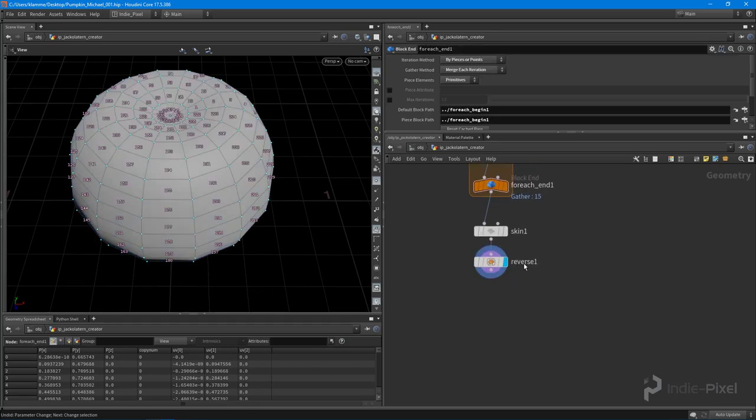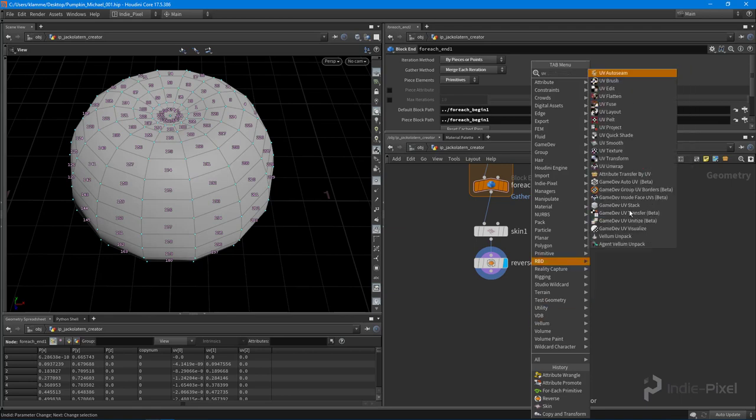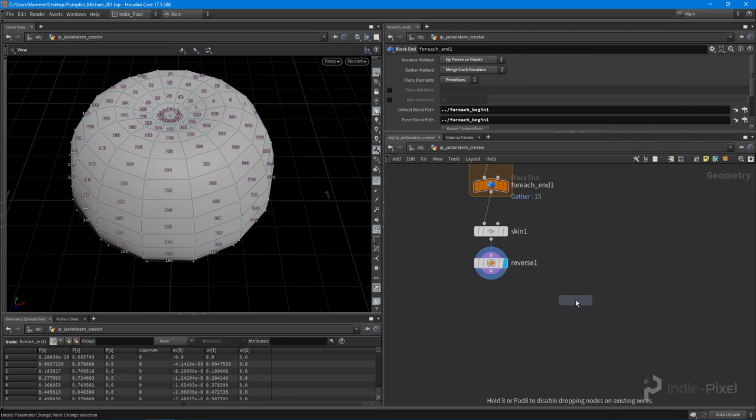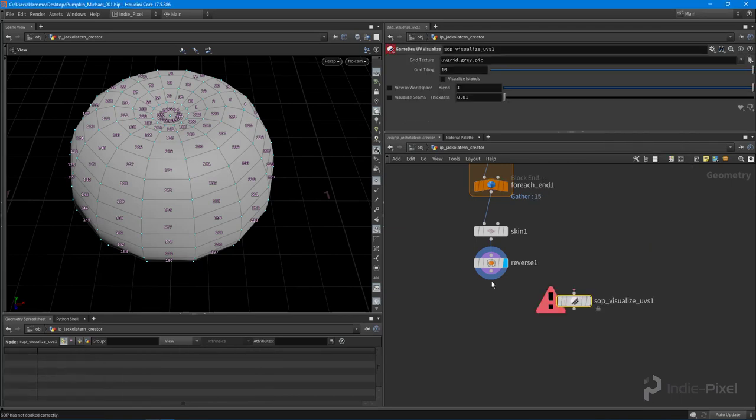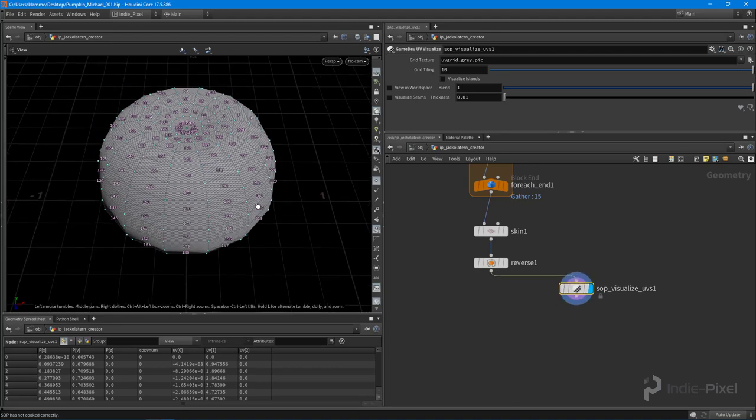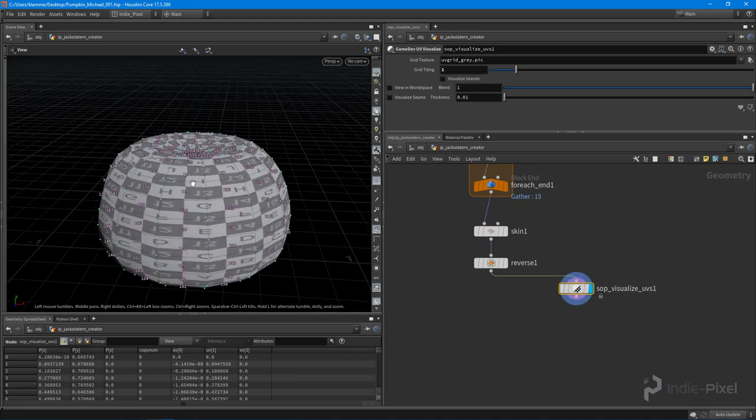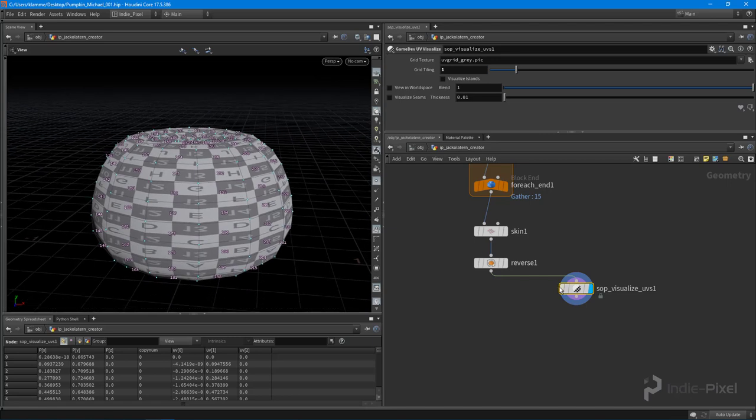Okay. One thing that I want to show you guys. So right after here, let's drop down a UV visualize. So I'm using the node from the game dev tools here. This will allow me to visualize my UVs. I'm going to set the grid tiling to one. So I can take a look at this.